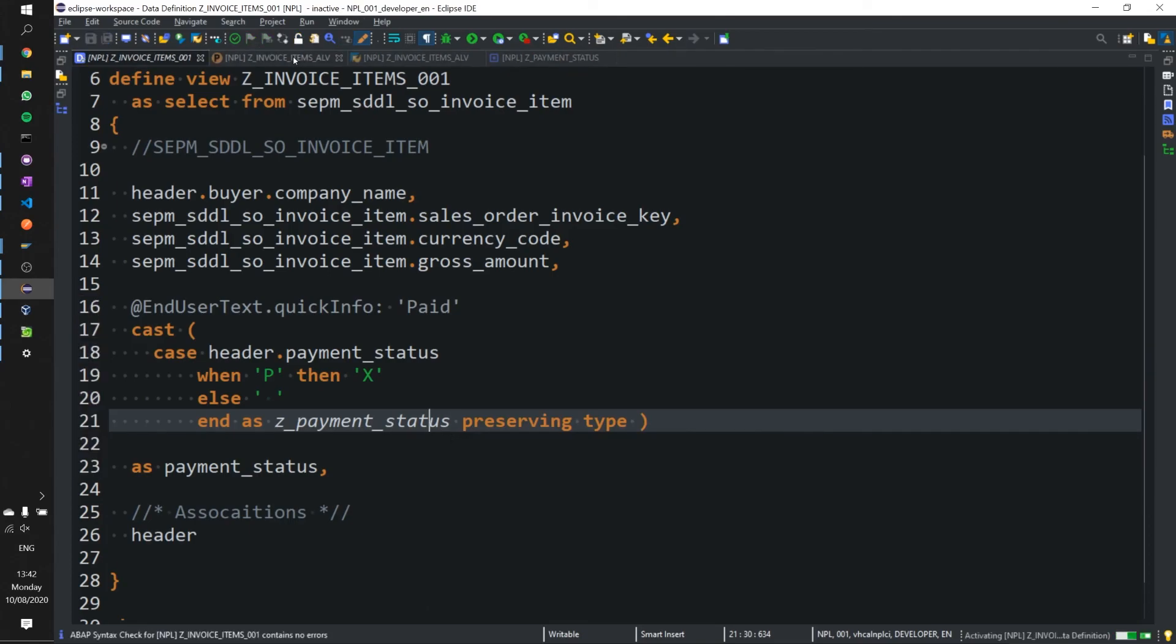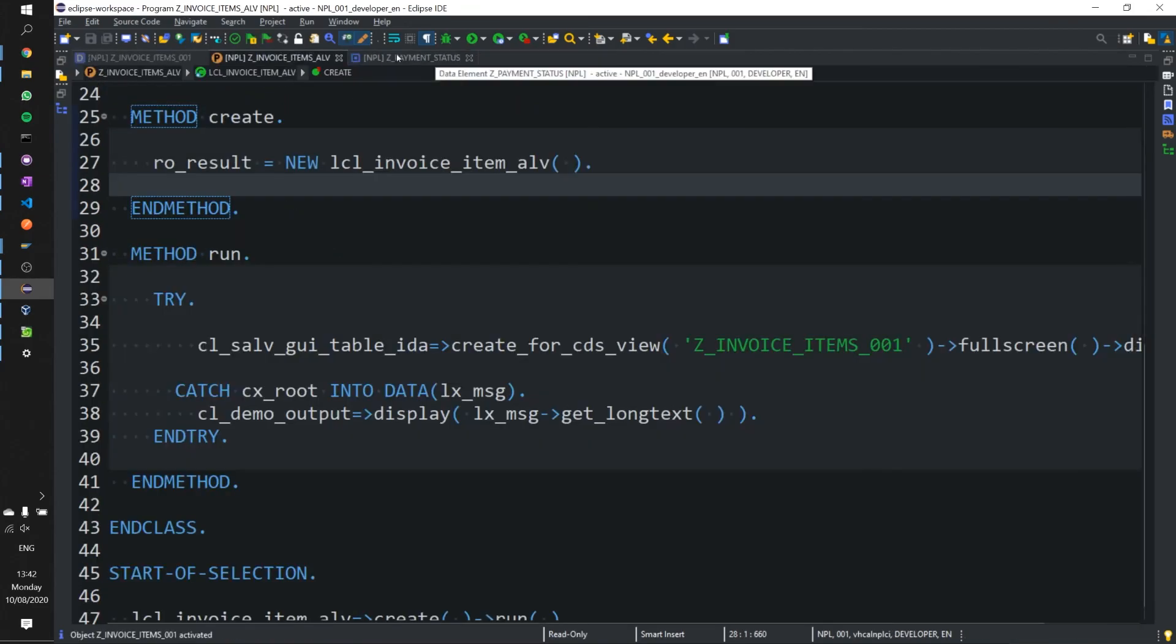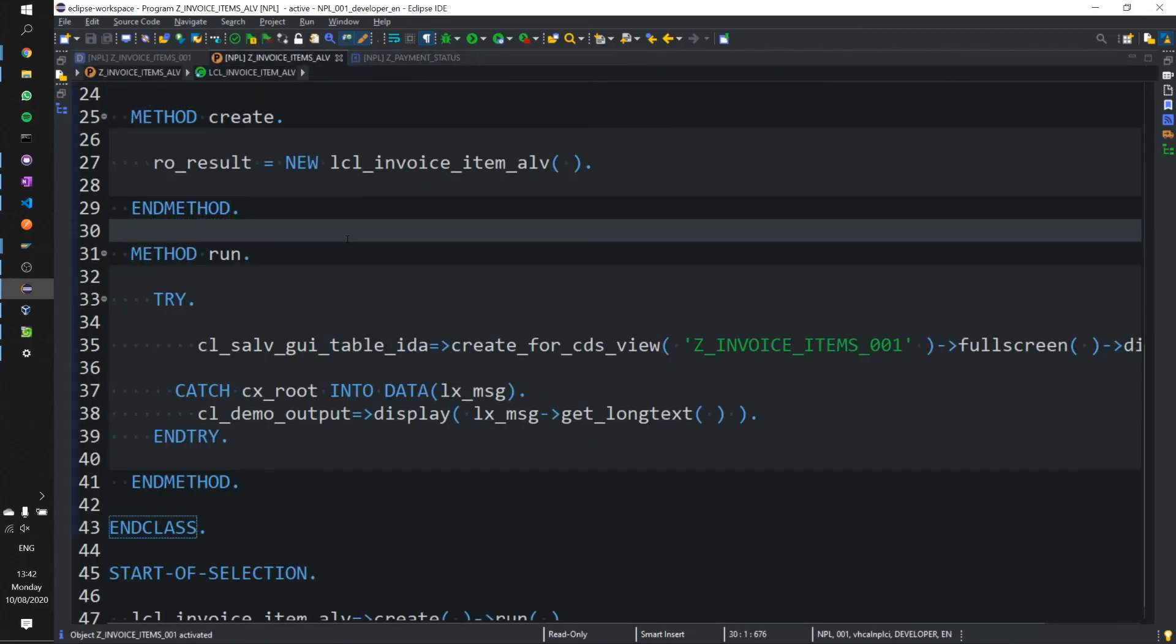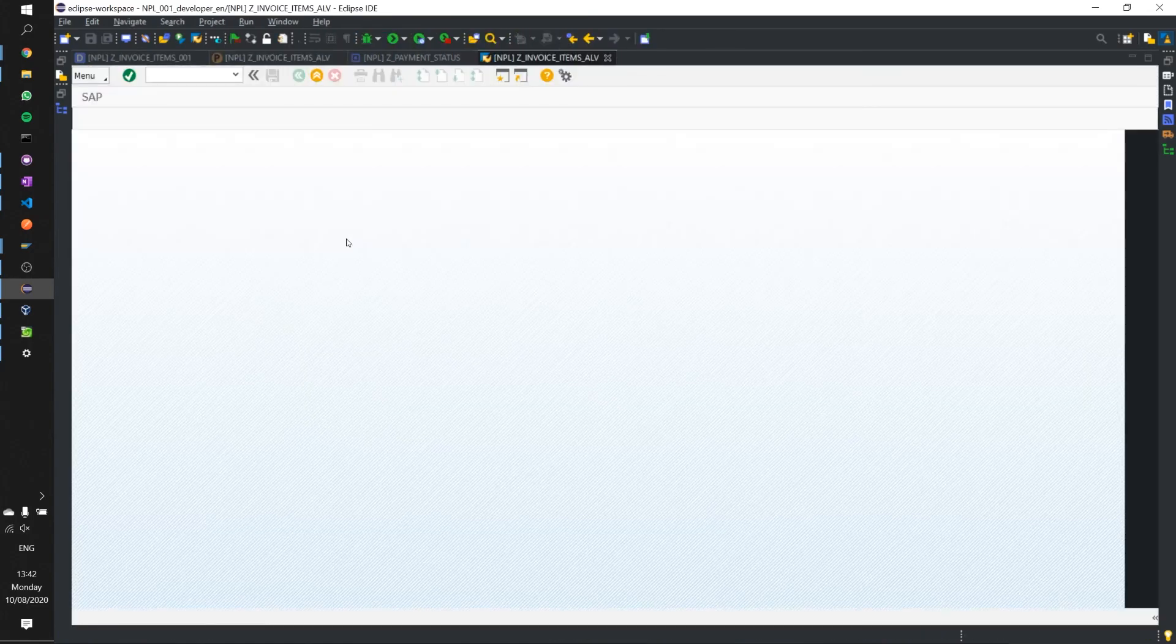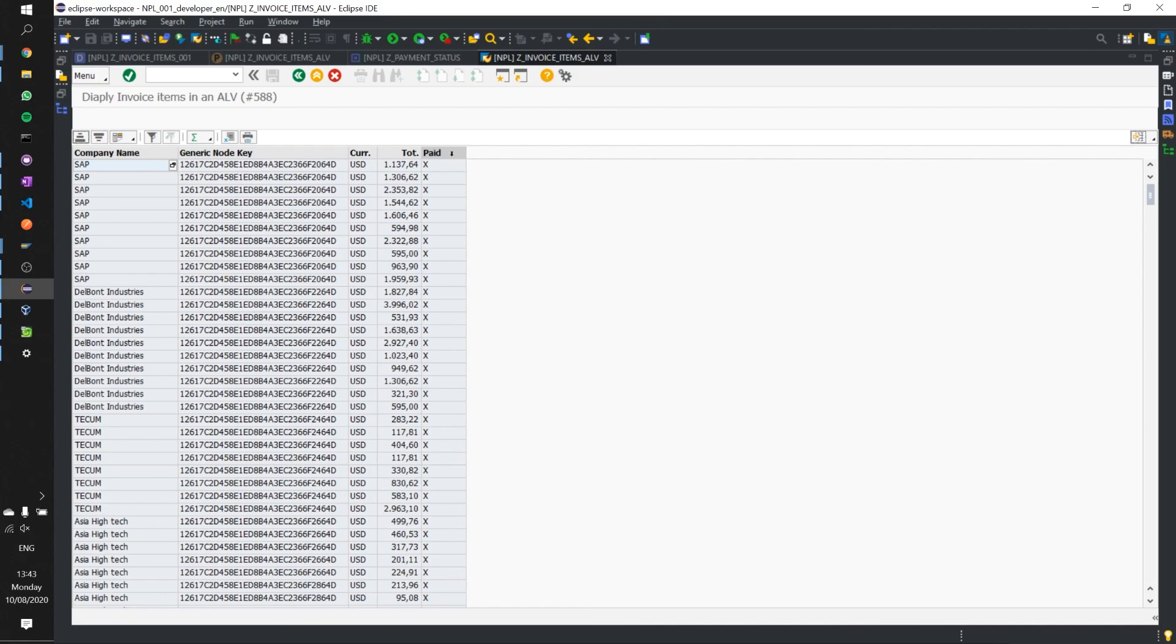Now if we go back and execute our report once again we have our payment column and our tooltip. If you guys have any questions or queries don't forget to leave a comment down below and don't forget if you like the video to hit that like and subscribe button and thanks for watching.